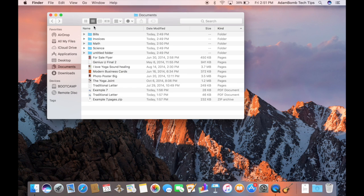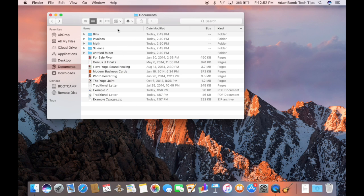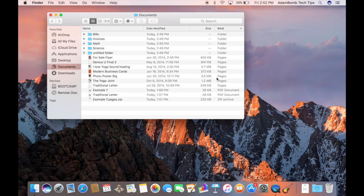The details view gives you a lot of information about the files inside of a folder and allows you to sort by different categories. So I can sort all of these items by kind. So I can see all the folders, all the pages documents, all the PDFs, etc. By size, by date modified, or in just an alphabetical order.